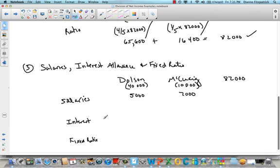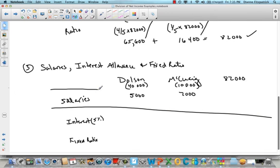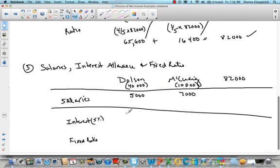First we have salaries, and then the interest is going to be 5% of their capital balances. I need to take 5% of $40,000 for Dolson — that's 0.05 times $40,000 — to get $2,000. And for McQuaig, 0.05 of $10,000, which is $500.